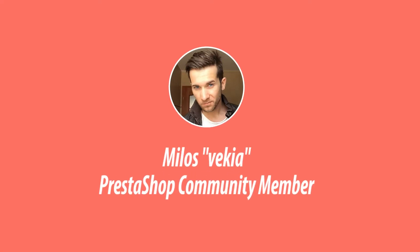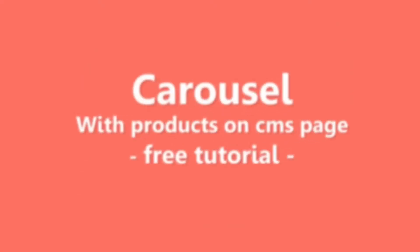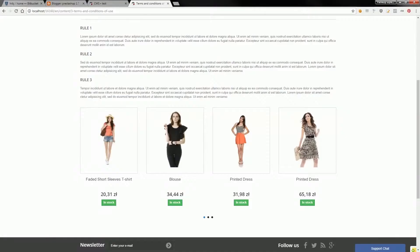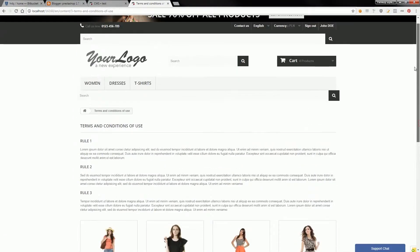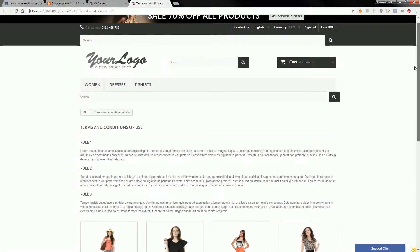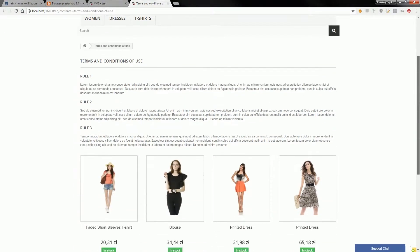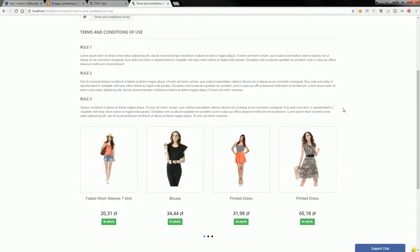Hey, what's up everybody, this is Milos. This video shows the result of a tutorial that I wrote on PrestaShop forums. This tutorial is about creating a carousel on a CMS page in PrestaShop. Here you've got a Terms and Conditions CMS page, and at the bottom of this page you can find a carousel with products.